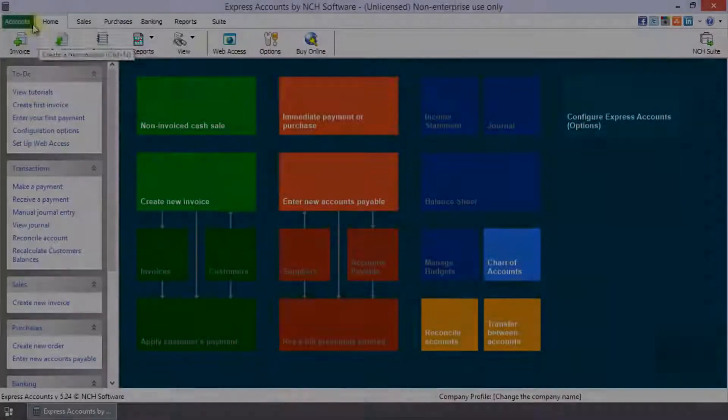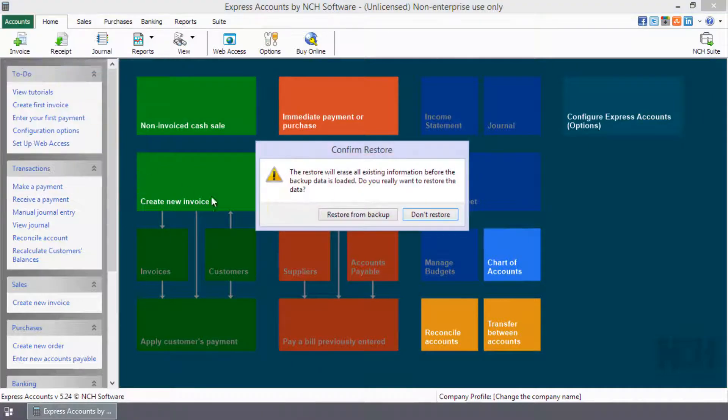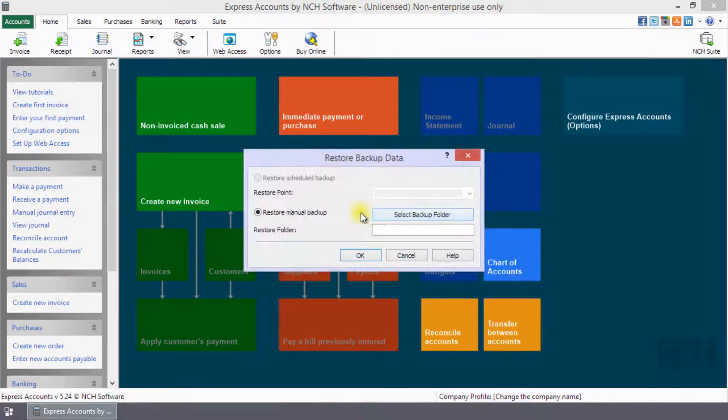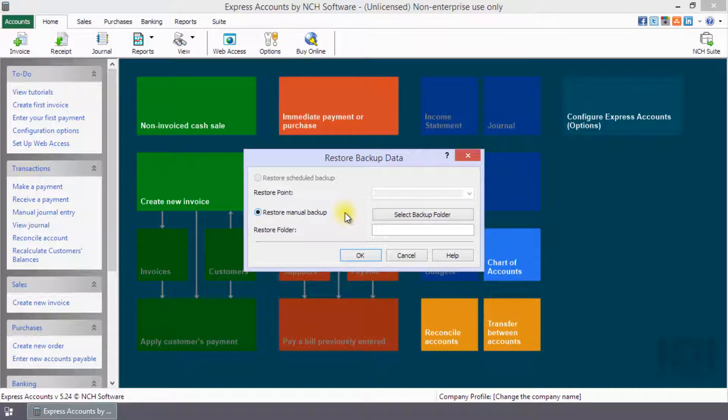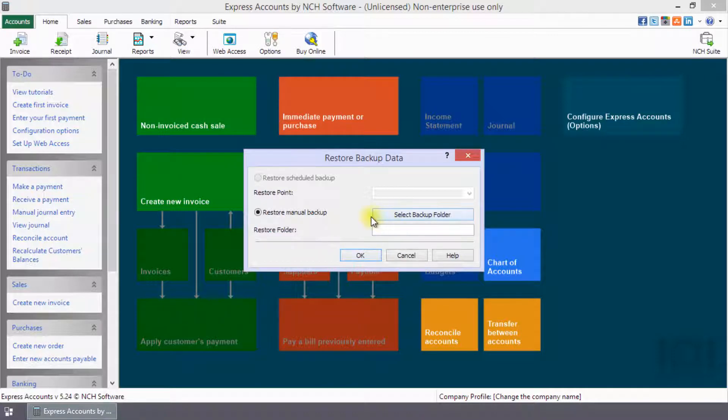To restore a backup, select Restore Data from the Accounts menu. Click the Restore from Backup button to open the Restore Backup Data dialog. When you restore a backup, all existing information is erased and replaced with the backup. If you have made any additional transactions since the backup you are restoring, they will no longer be there.